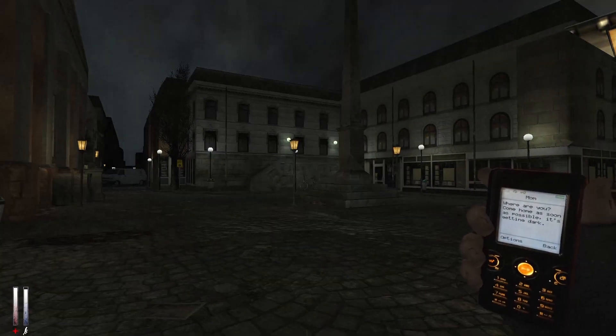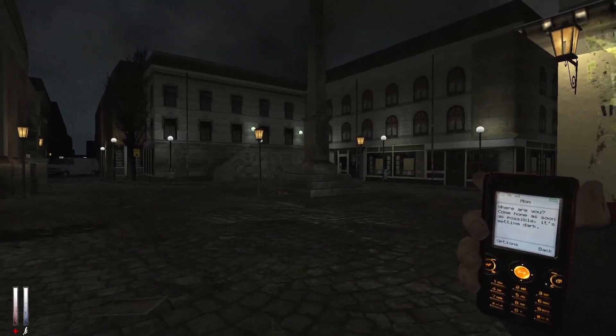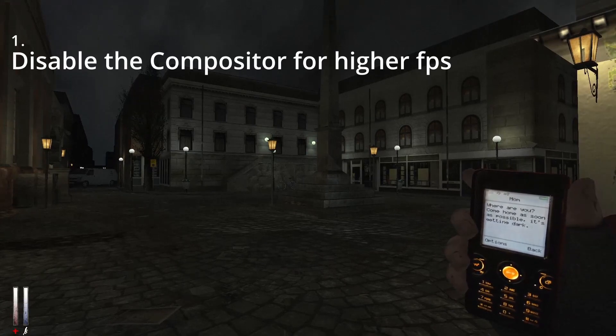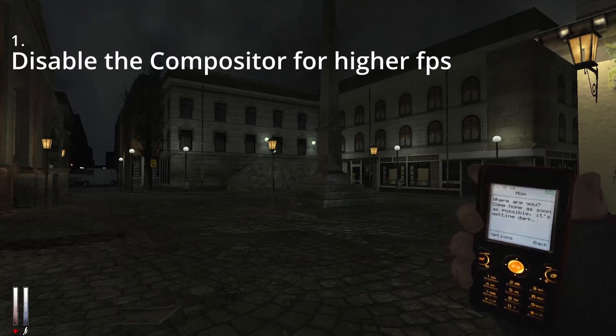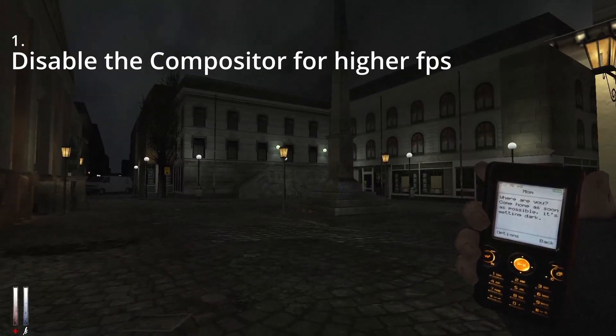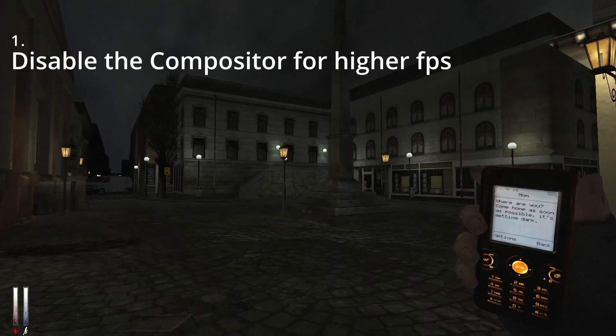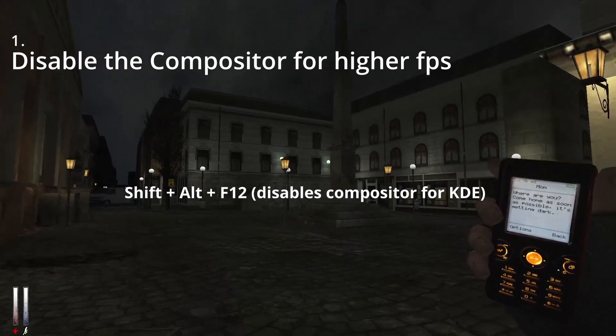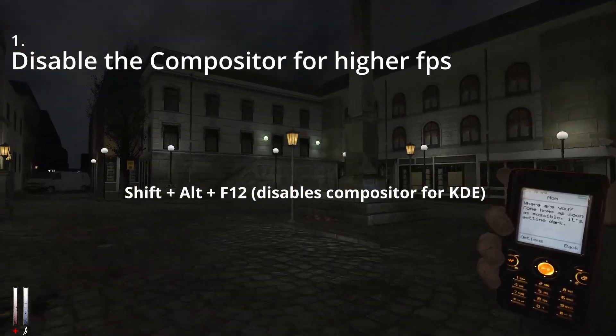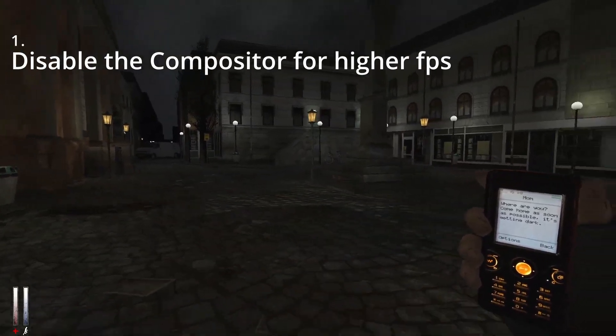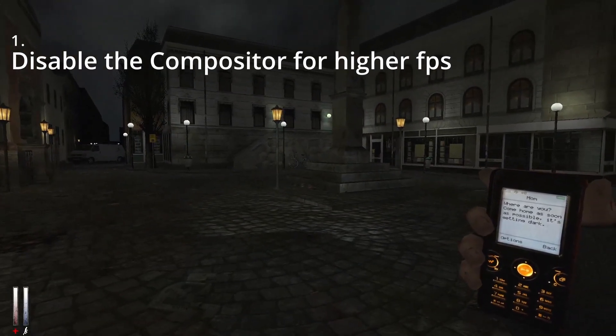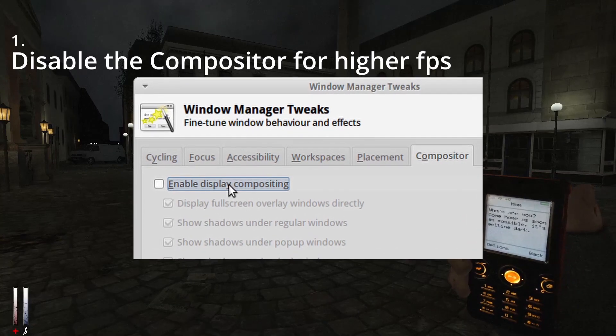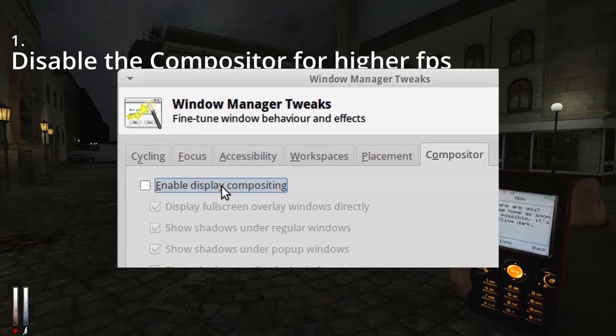Now here's some things to keep in mind. The first thing is the compositor. Every desktop environment comes with a compositor. I'm using KDE right now, so all I'm going to want to do is press Shift Alt F12 to disable. This should disable the compositor and make the frame rates much higher and much smoother. If you're on XFCE, for example, you just want to go to the window manager tweaks window and disable compositing.